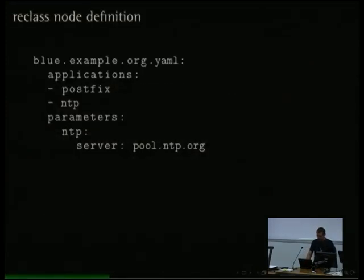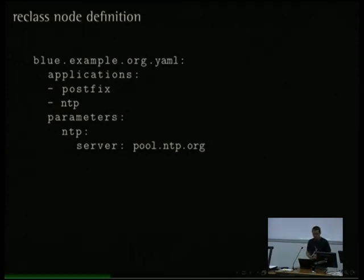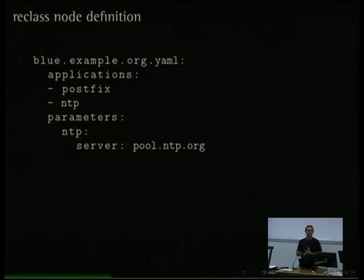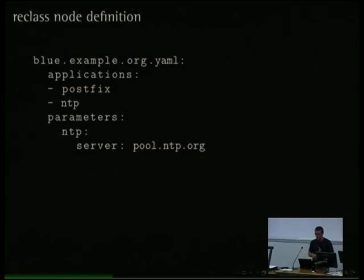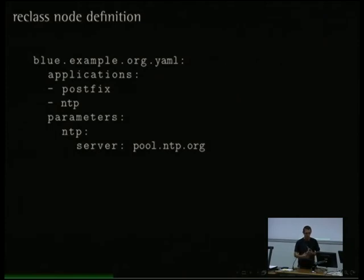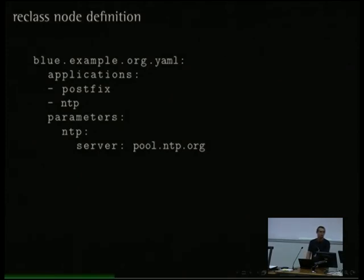Here's what it looks like. Blue, the node we've met before, has a number of applications — what 'applications' means depends on context: in Salt it would be states, in others it would be packages you install. You define parameters here, including the default NTP server. So for blue, I would instruct any tool to install the NTP application and use pool.ntp.org as a default.